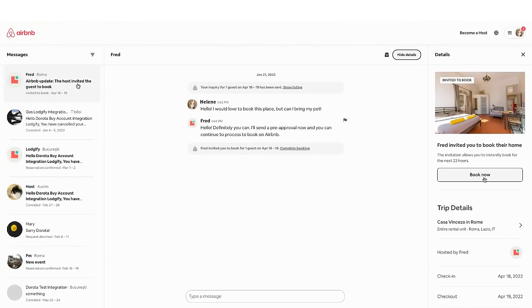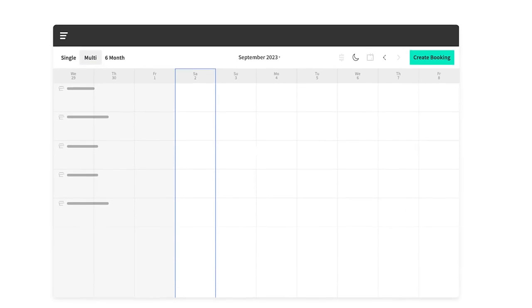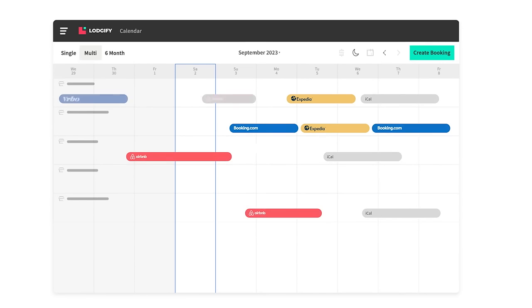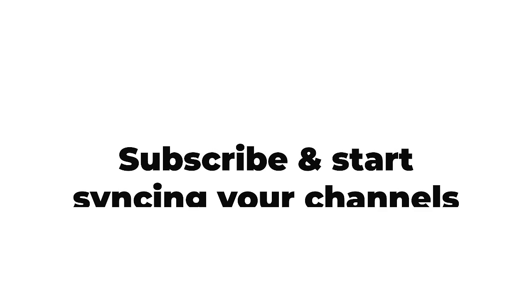Channel Manager allows you to sync booking details via Logify reservation system. Whether it's Airbnb, Vrbo, or any other listing channel with an iCal connection, we've got you covered.